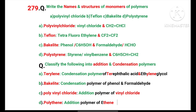Welcome to Chemistry Shortcuts 1780, video number 279. Question: Write the names and structures of monomers of the following polymers. Number 1: Polyvinyl chloride.